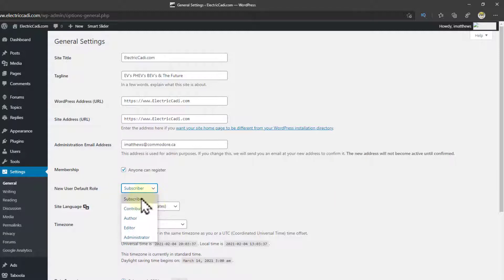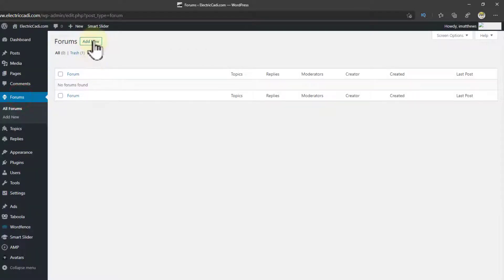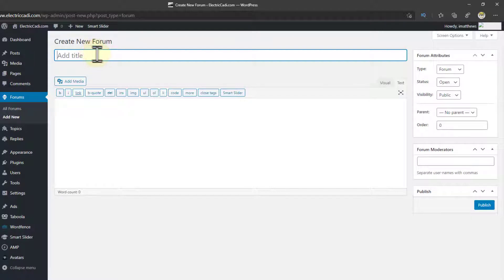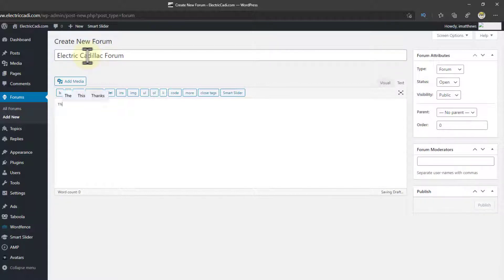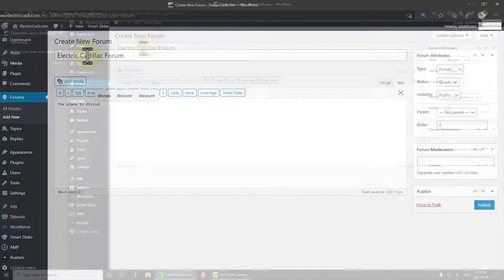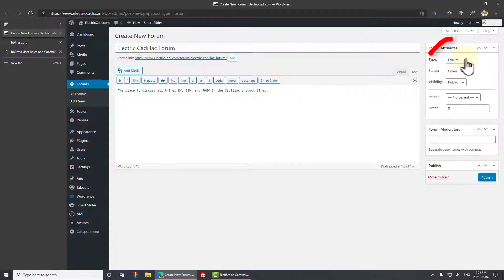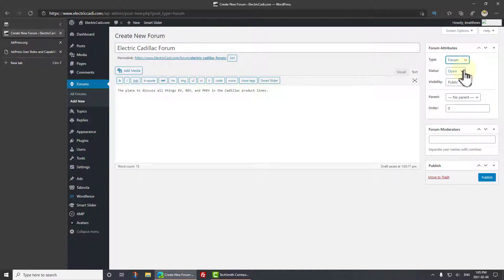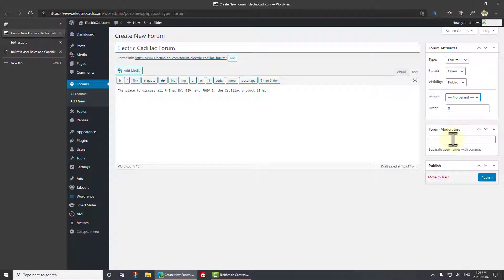Now we'll go off and create our forum. And I'll simply click Add New. And this will be Electric Cadillac Forum, the place to discuss. Now looking on the far right here, we have a type of forum or a category. We want to leave this as a forum. We do want this to be open. We want it to be public and not locked down. We don't have a parent. Now the reason there's nothing in here is because we don't have any other forums yet. And I'm not going to specify any moderators, but I could. That'll just default to me at this point. So let me just click Publish.